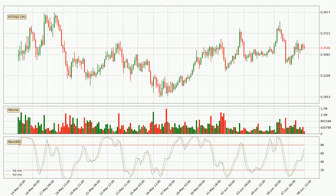In general, the larger time frames have a greater impact on the price, so please remember that when we display different time frames with different indicators. Also, the shorter time frames are only representative for the short-term trading.